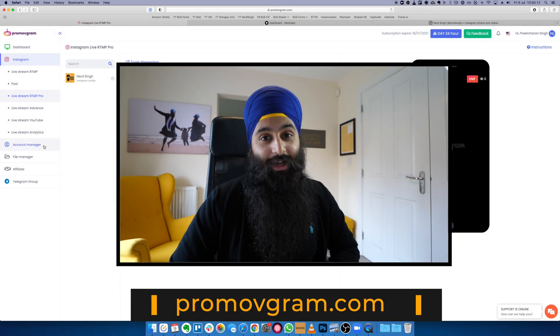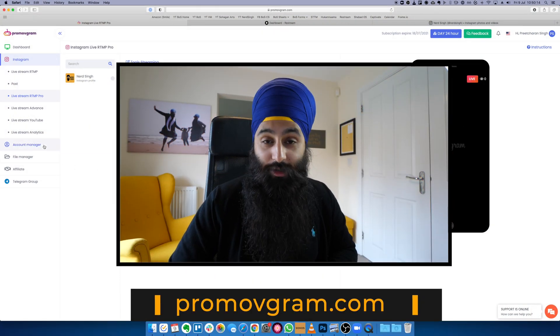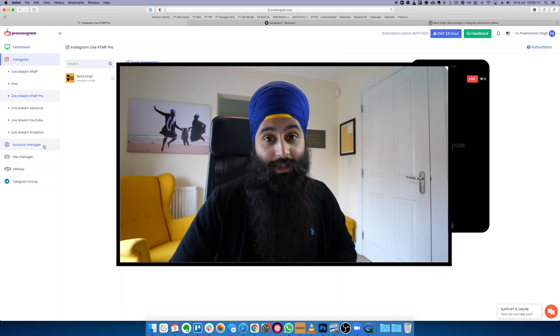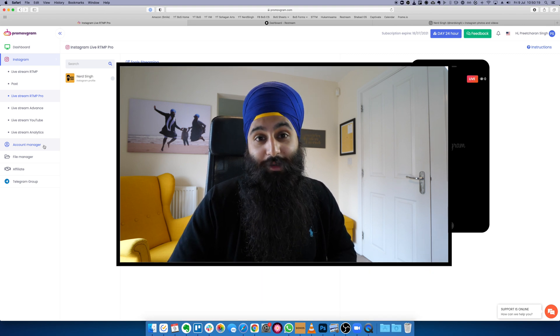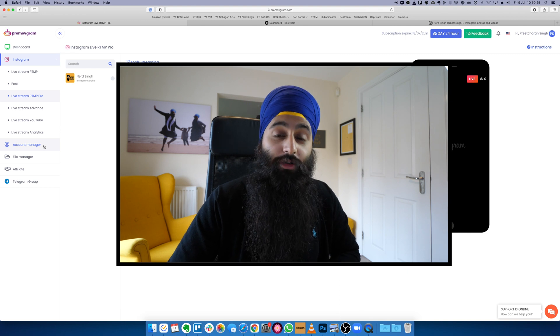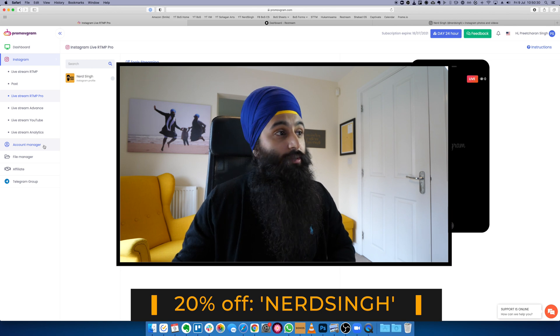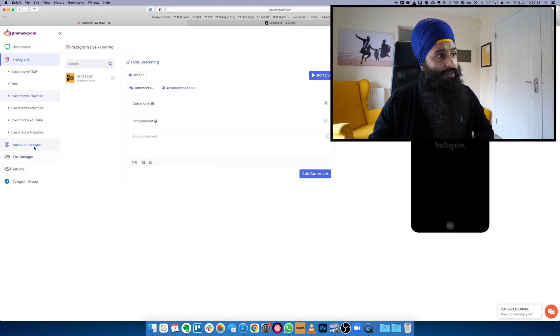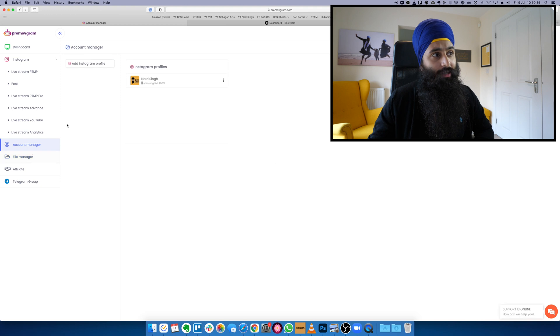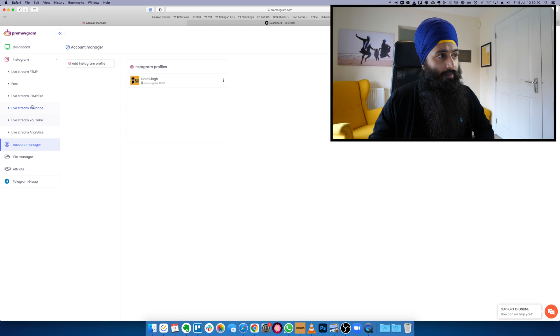Let's do a quick run-through to start with and then we'll go into more detail on how it all connects together. We're going to make an account on PromoVgram.com and sign up — they do have a free trial. You can use the affiliate link in the description, and at checkout if you use the coupon code NERDSYNC all caps you'll get 20% off. Once you're signed up and subscribed, go to Account Manager on the left and add your Instagram account.